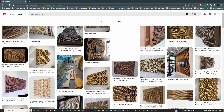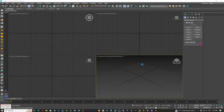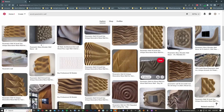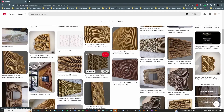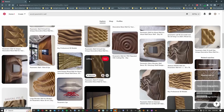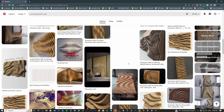Hi there, YouTubers and 3D Studio Max enthusiasts. In today's episode, we're going to talk about parametric walls. As you can see here on my Pinterest account, I'm searching for different types of parametric walls and how we can create them in 3D Studio Max. If you would like to know how to do any of these walls, stay tuned and let's jump in.